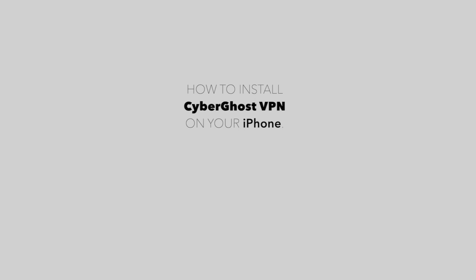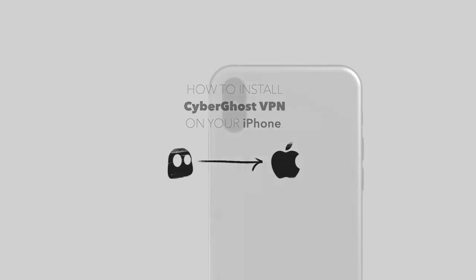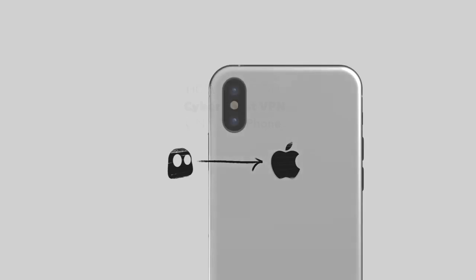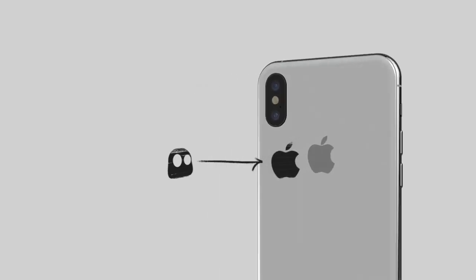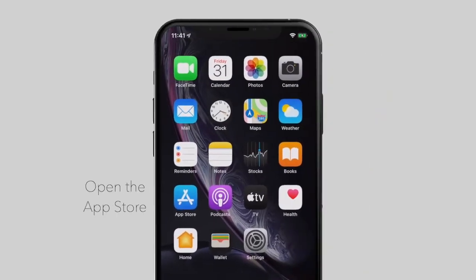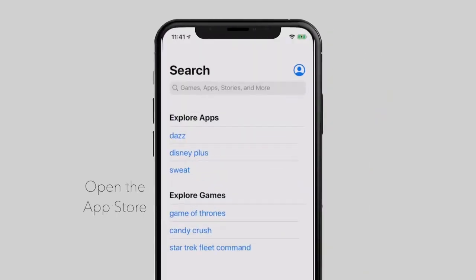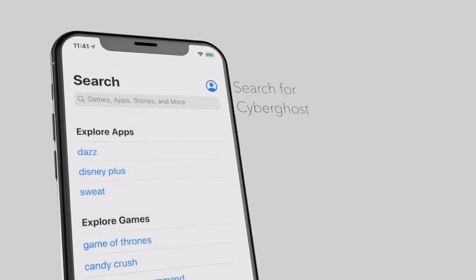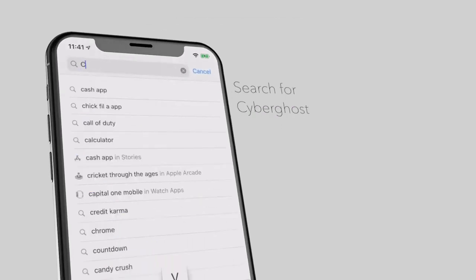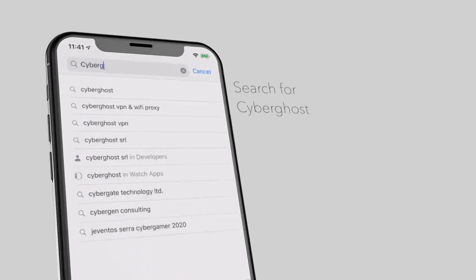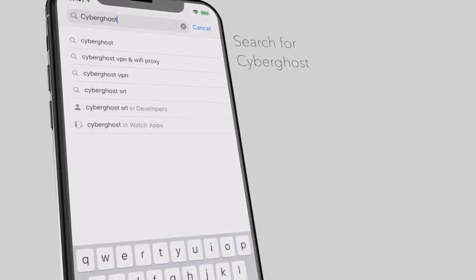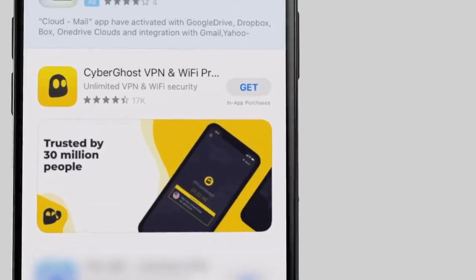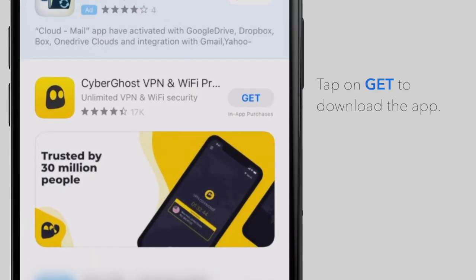In this video, we'll show you how to install CyberGhost VPN on your iPhone. First, open the App Store, search for CyberGhost, and tap on the Get button to download the app.